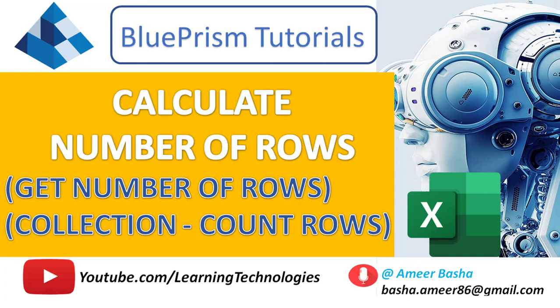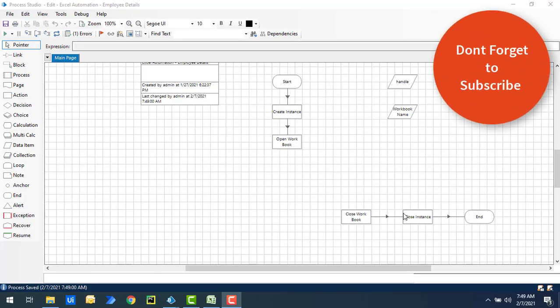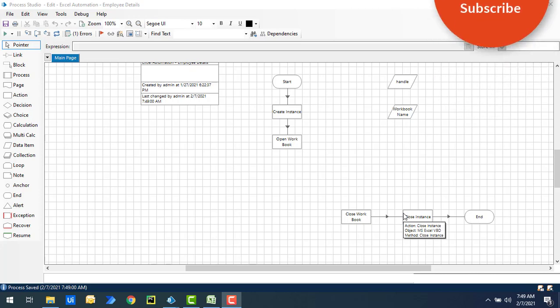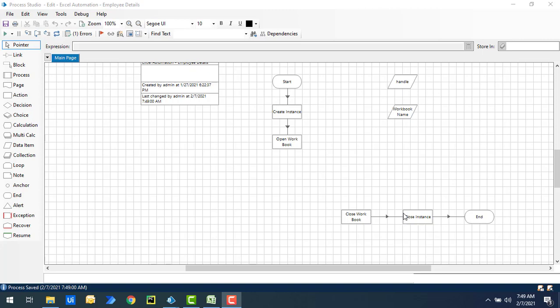Welcome back to Blue Prism tutorials. In this tutorial we will learn how to get the number of rows available in a particular worksheet inside a workbook by using the Get Number of Rows action. We will cover two different ways to achieve this.